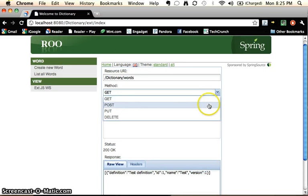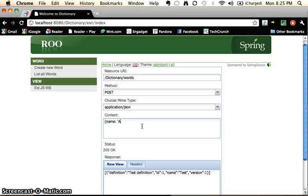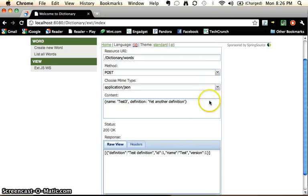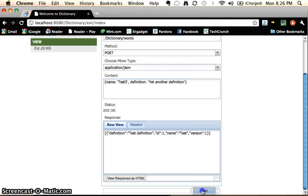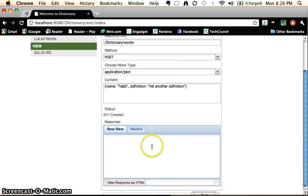So what we'll do now is do a post. We'll say words and our content is name test3 definition yet another definition.